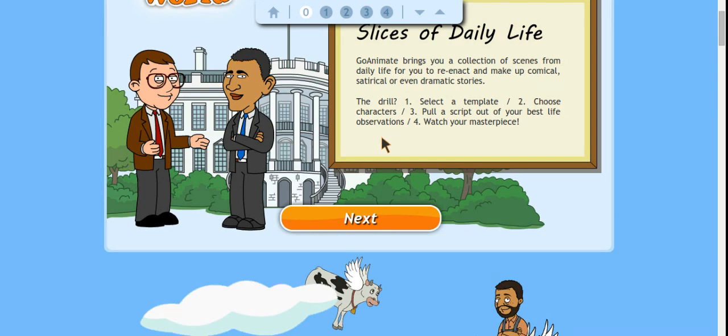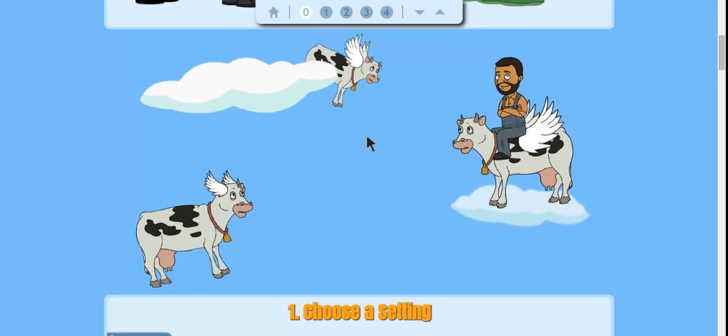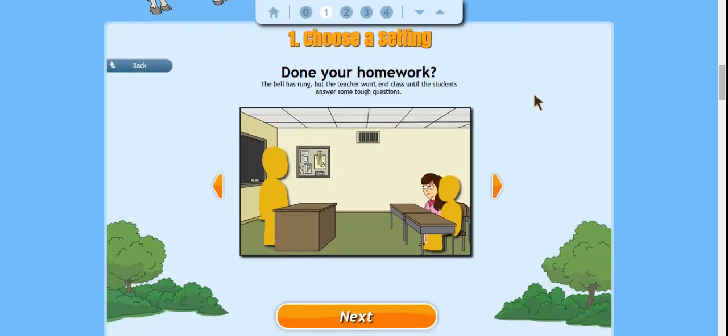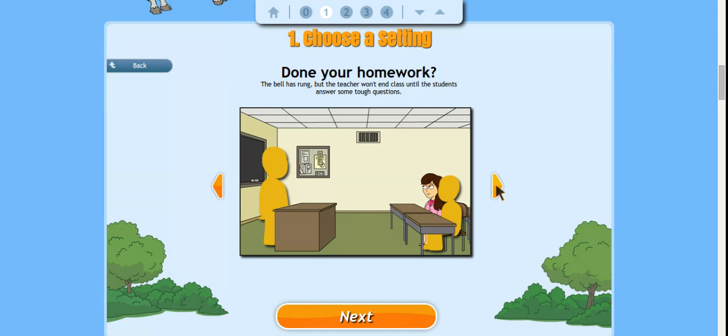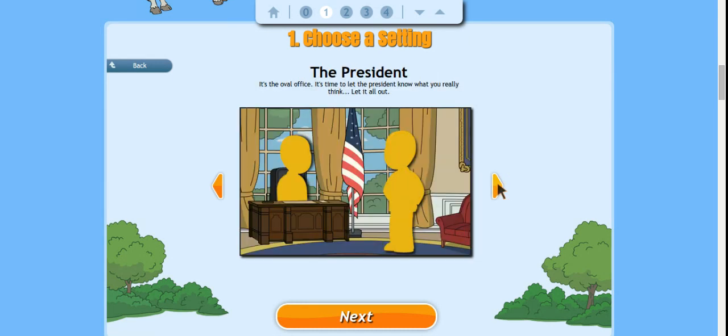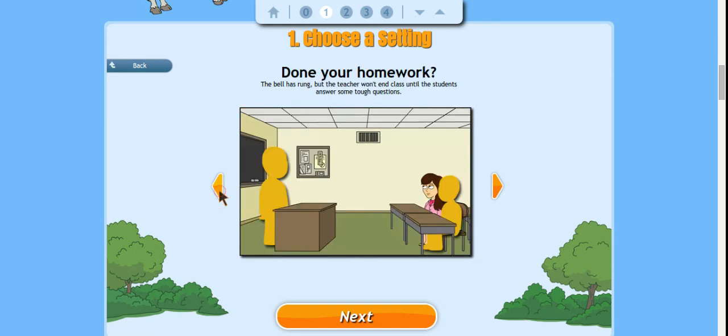You can either scroll down for your next step or hit the next button and this is where you start creating your scene. So you choose a setting and I've selected the Done Your Homework setting. If you want to take a look at the other ones that are available you just hit your arrow buttons and that should take you to the different templates available. I'm going to stick with Done Your Homework.